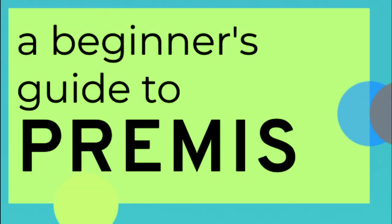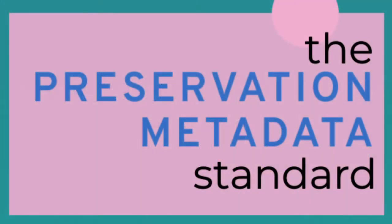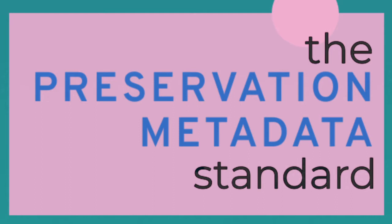This training resource is designed to give you an overview of PREMIS, the Preservation Metadata Standard. It is aimed at those of you in the archival field.